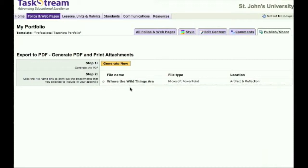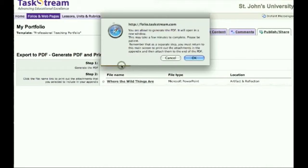Before you move on, review the list of artifacts that have been chosen. When you are satisfied, click the Generate button.